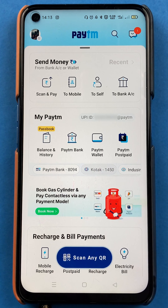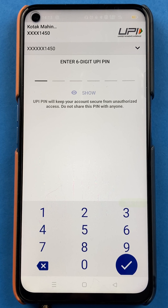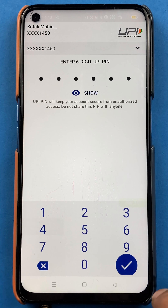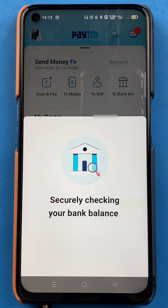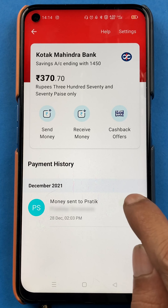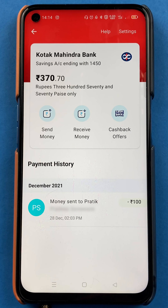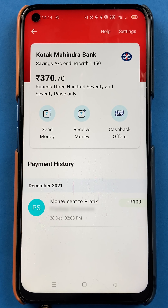For example, if I tap on Kotak bank, I will be directly redirected to a six digit UPI pin page and I have to enter the pin and then I can check my balance. I've entered the UPI pin and now I am able to see my account balance. So this is another easy step — on the home screen itself you will be able to check your account balance very quickly.